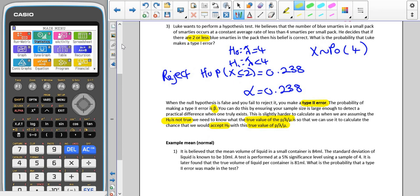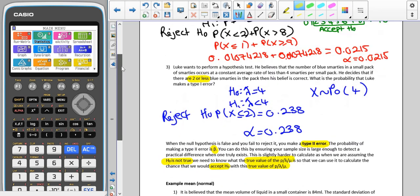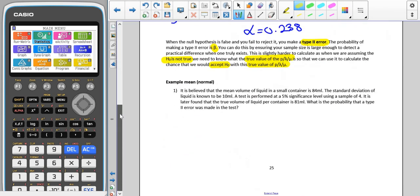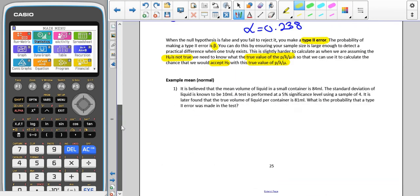We are going to look at normal hypothesis testing, Poisson hypothesis testing, and binomial hypothesis testing separately, because the methods are slightly different for each.